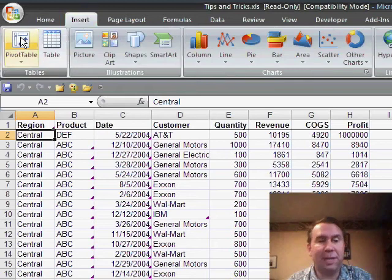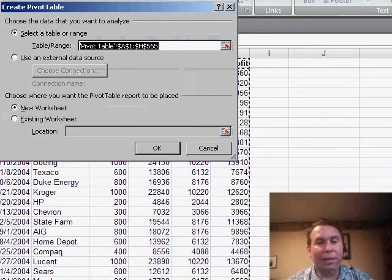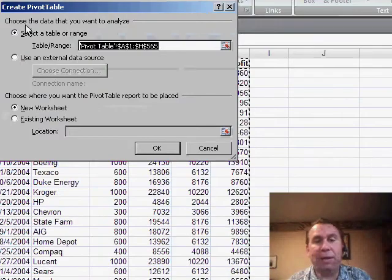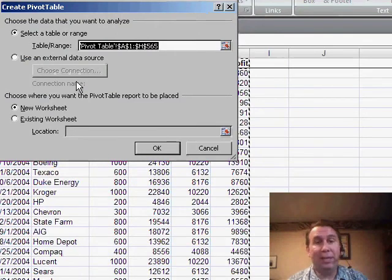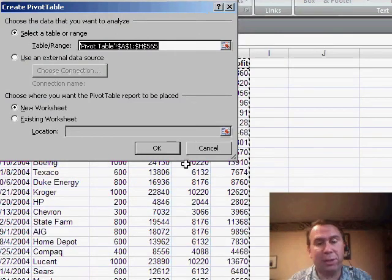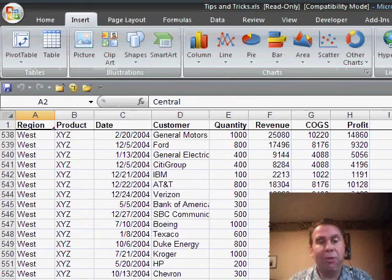but in Excel 2007, when we use the new insert pivot table icon, it automatically jumps into where is your table range? There's nothing here that says we can create multiple consolidation ranges, and he wondered how you can do that.